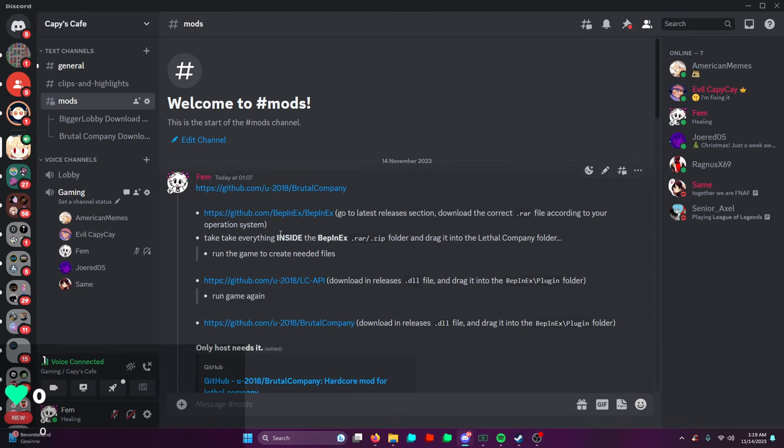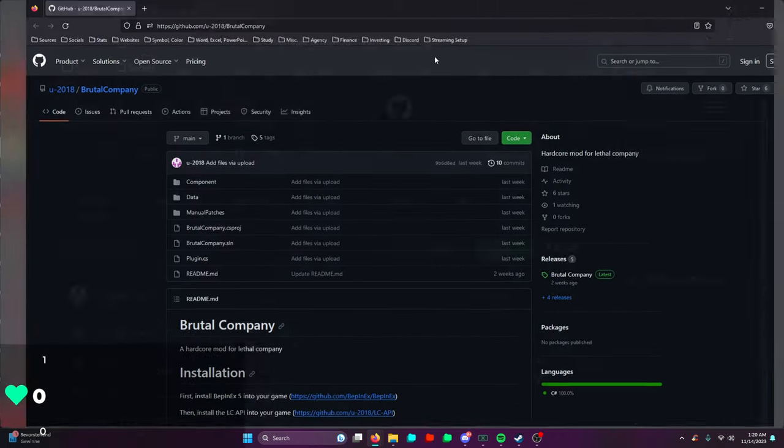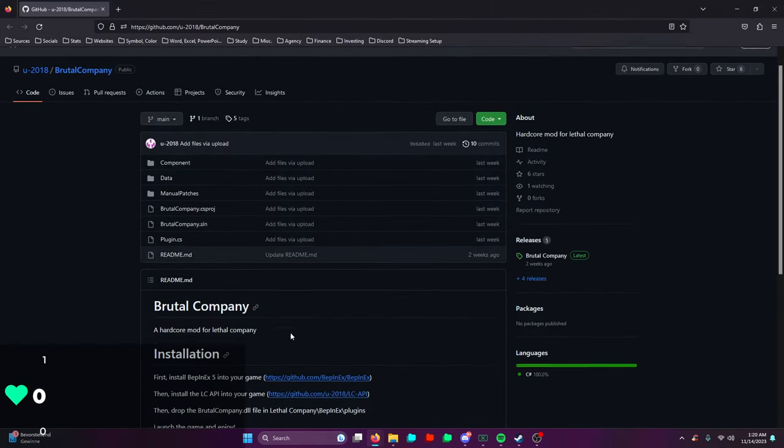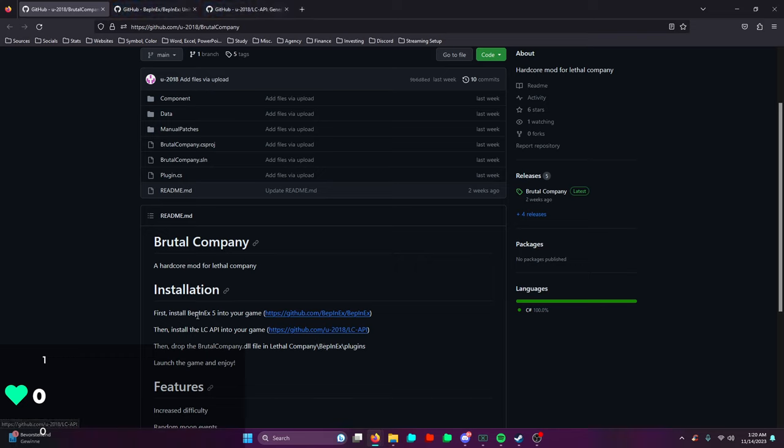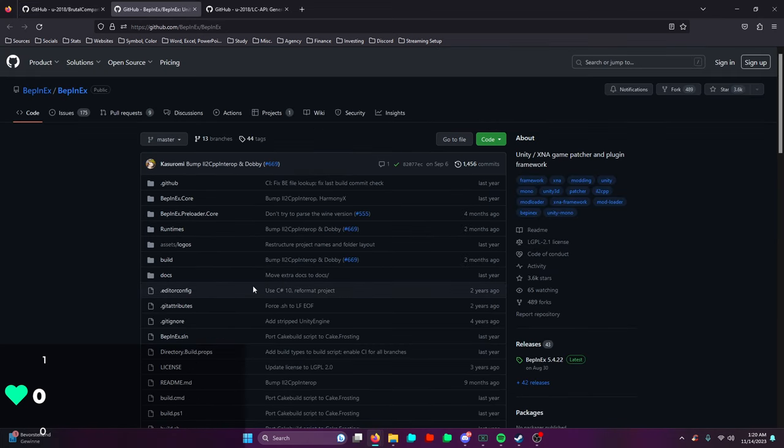First off, we want to install Brutal Company. Let me drag it onto the screen for you guys. To install Brutal Company, you have to install two different things first. We're gonna open these two folders right here, which is BPNX and LC API.